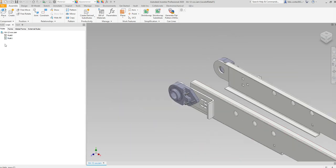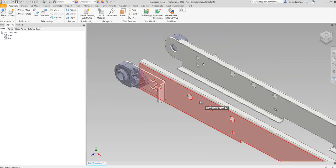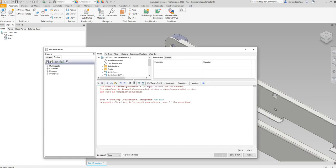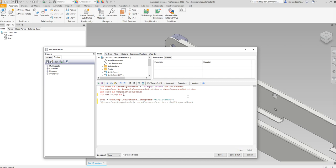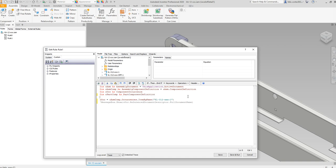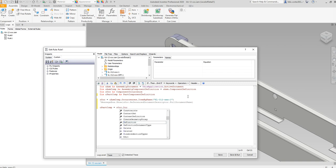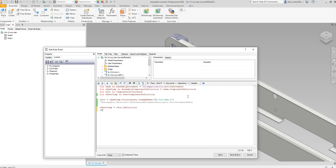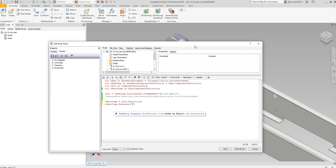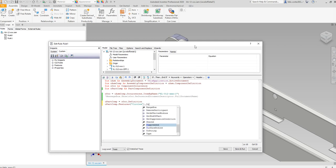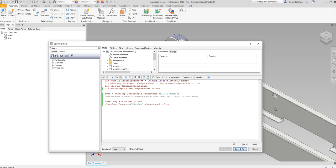We can also go more in depth. If I wanted to turn off specific features of this shell, I need to define a part component definition and set it equal to occ.Definition. Then I'm able to access those features. There's a feature inside that shell called 'circles' — I'm going to suppress it by setting its Suppressed property to True.